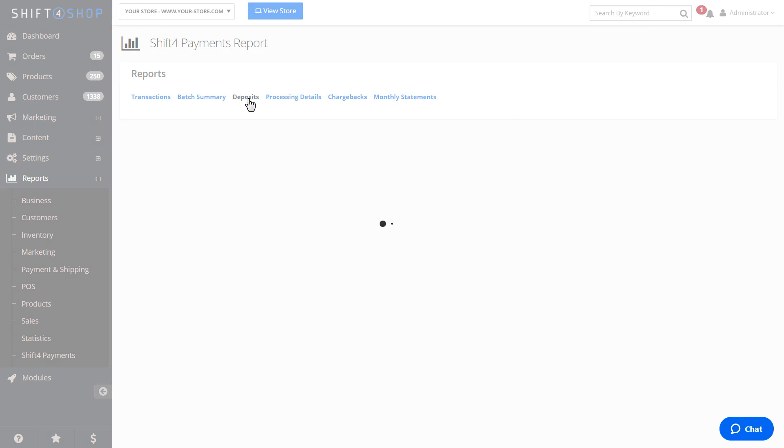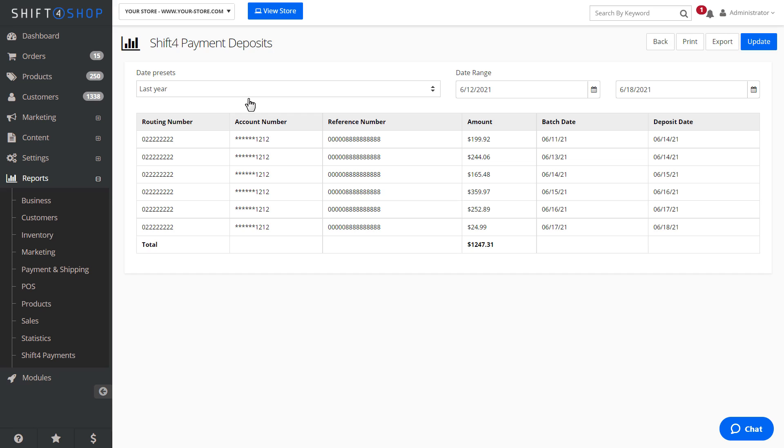The Deposits report will show deposits that were submitted to your bank account within a set timeframe. This will show the banking info, the amount, and the batch and deposit dates.